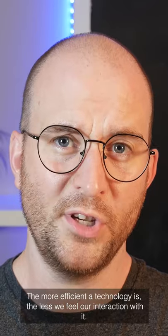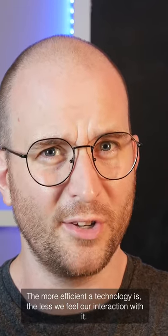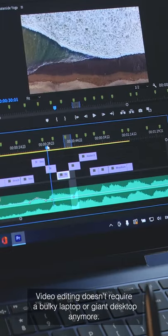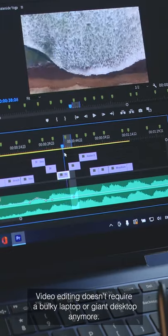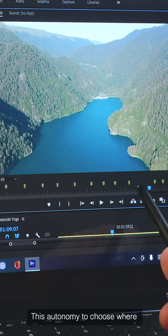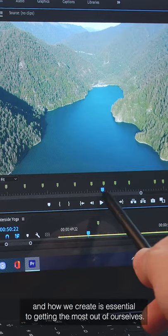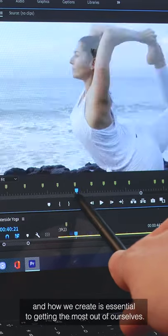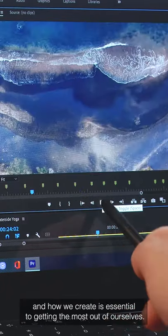The more efficient the technology is, the less we feel our interaction with it. Video editing doesn't require a bulky laptop or giant desktop anymore. This autonomy to choose where and how we create is essential to getting the most out of ourselves.